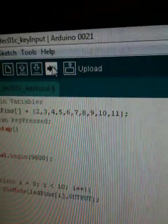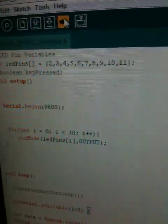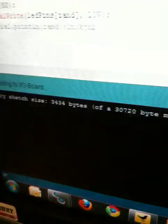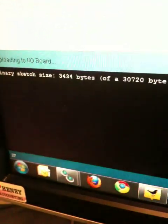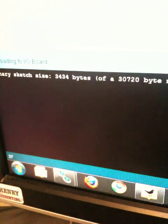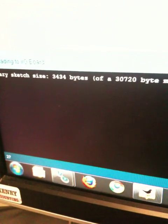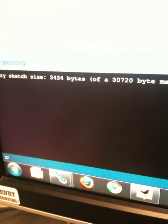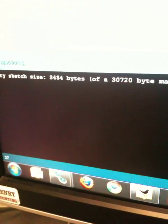So I come up here, I upload it. So now that is running on the Arduino. Done uploading.